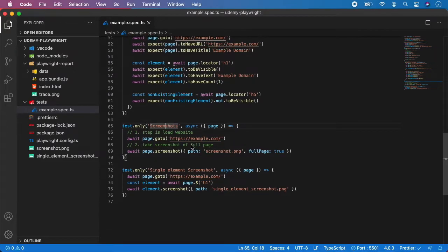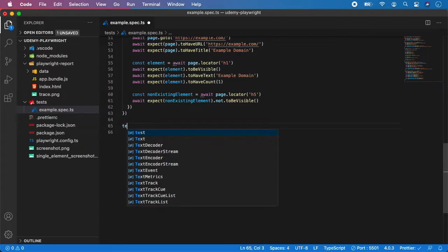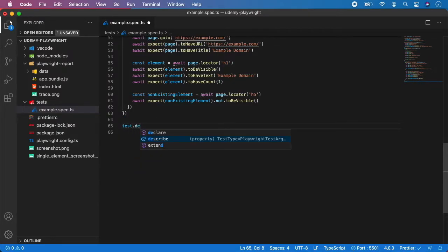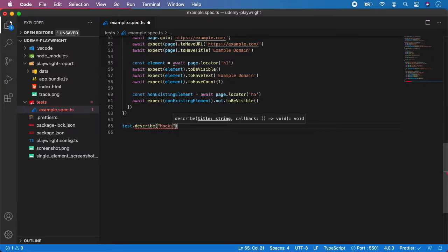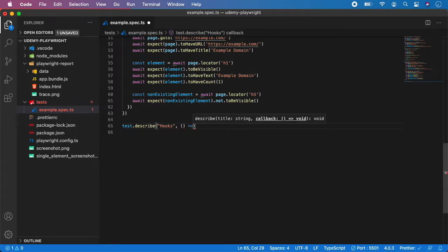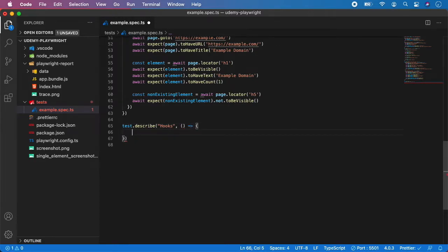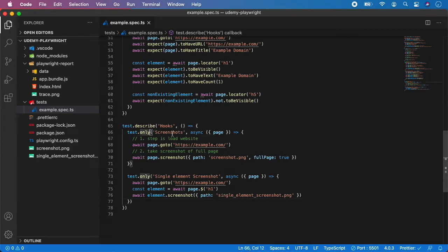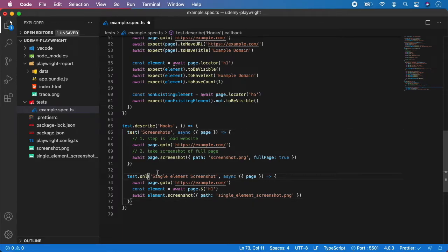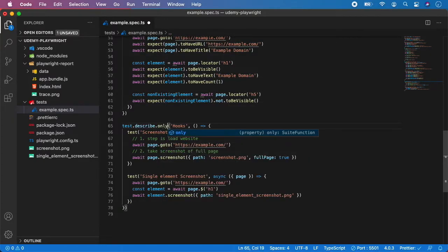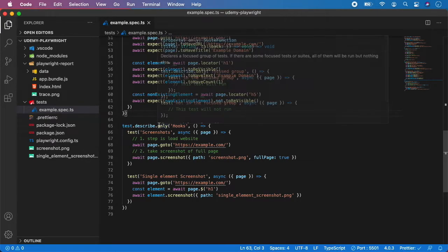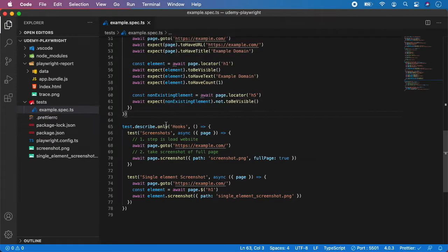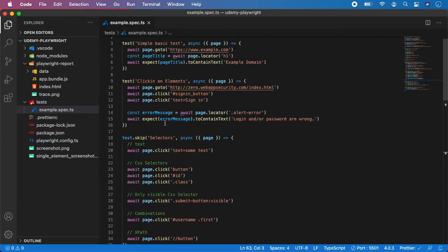But first let's group that into one describe. So test.describe, let's say hooks, and paste the test here and let's remove the only from here. We can also put it here at the describe, so you can have a combination of test.describe.only. Let me just take a look if there is no more test.only.